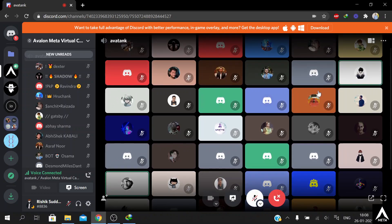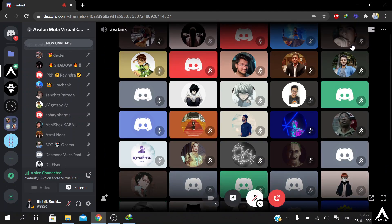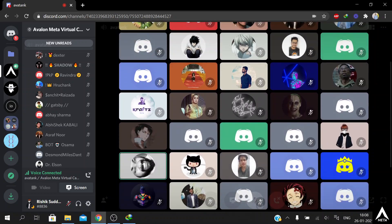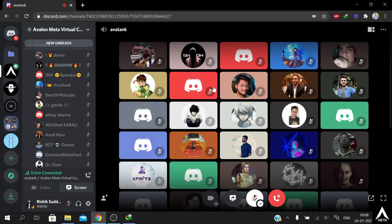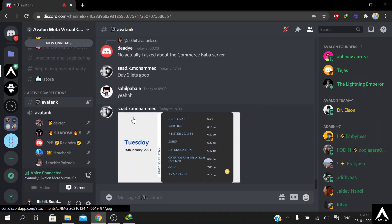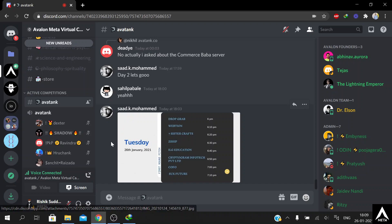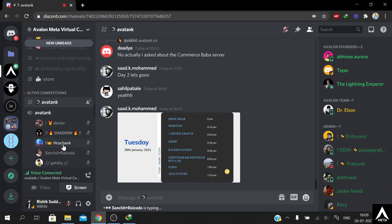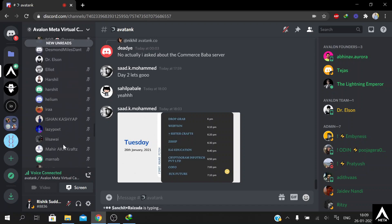Rule number one for coming in to pitch: put your name in the avatar chat so we know who we're addressing. While we wait — is Z-Ship here? Cryptogram Infotech? Yeah, I'm here. Hey Ashish! So Ashish is from Cryptogram Infotech. ILG is not here. ILG, Z-Ship, Seven Sisters — looks like no.